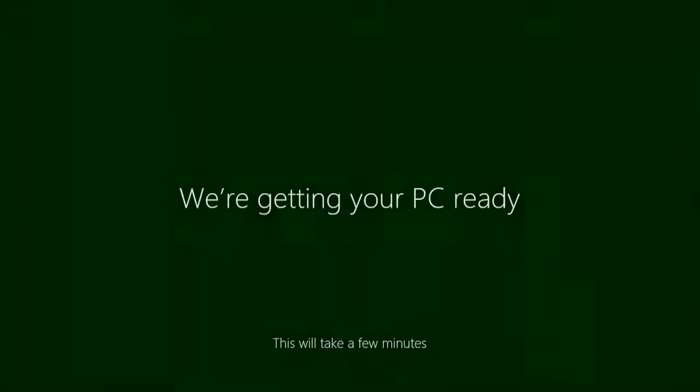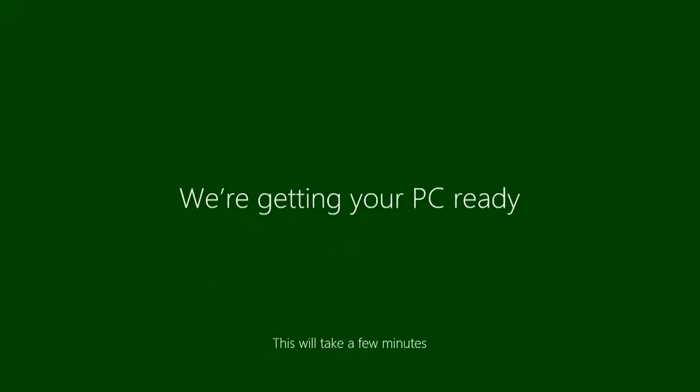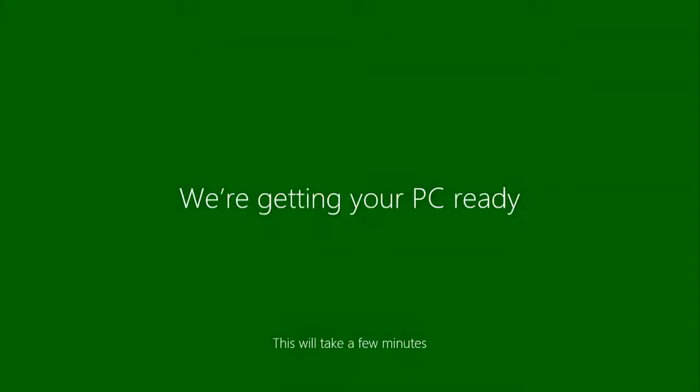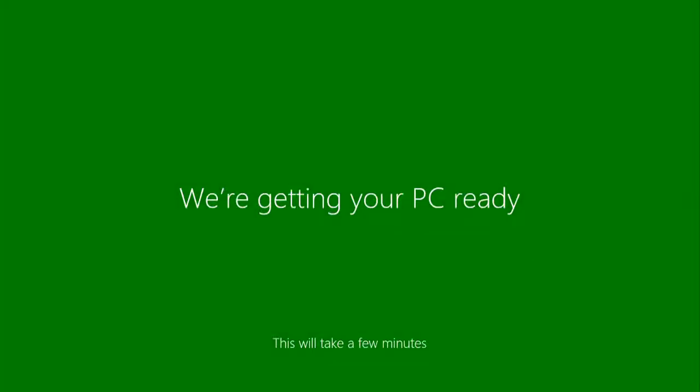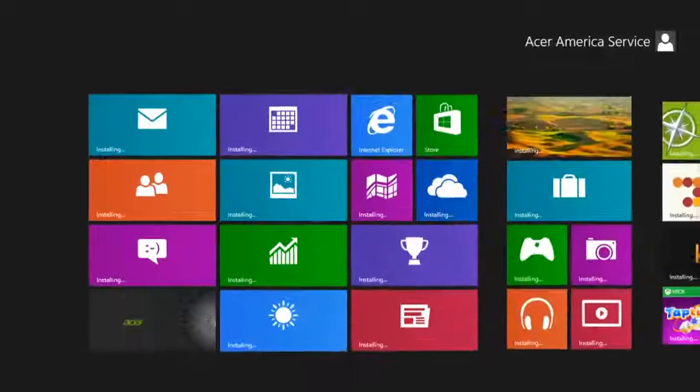Once it's done, it'll load back into Windows and go through the process of setting up the computer. Once it's done, Windows will come up and let you load into your user account.